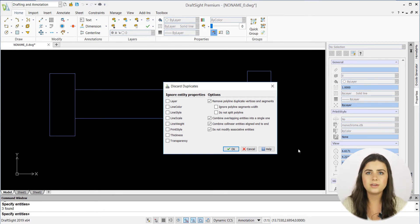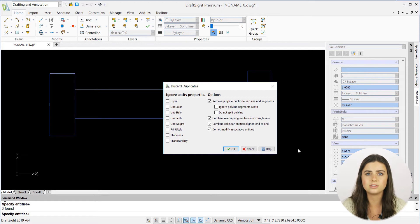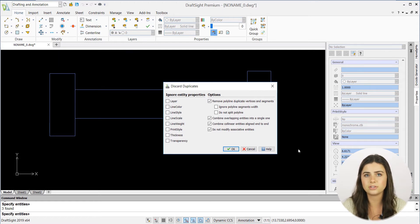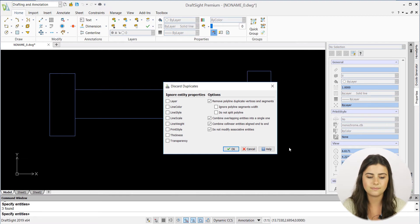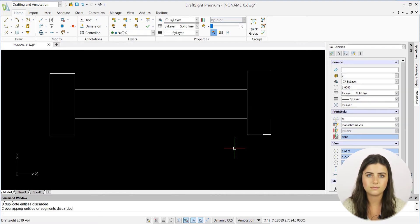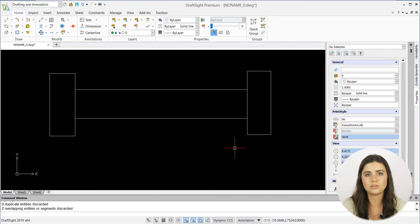As you can tell, there are endless ways for you to personalize your drawings using this command. But when you're satisfied with your selected options, press OK, and you'll be left with a duplicate-free, neat drawing.